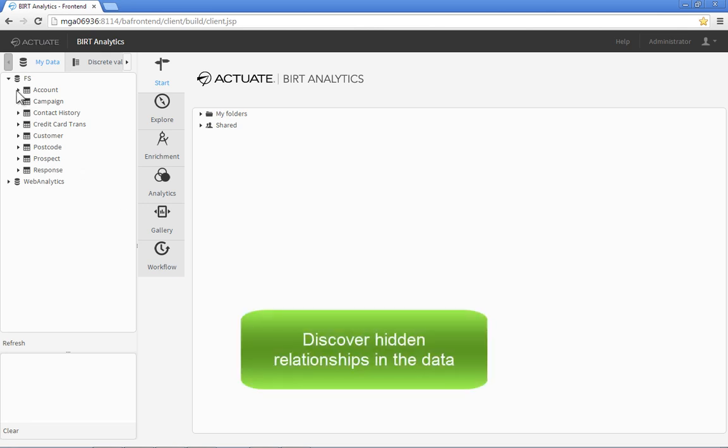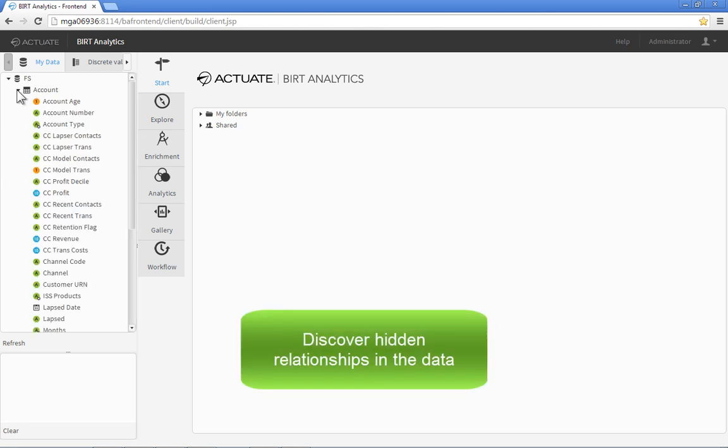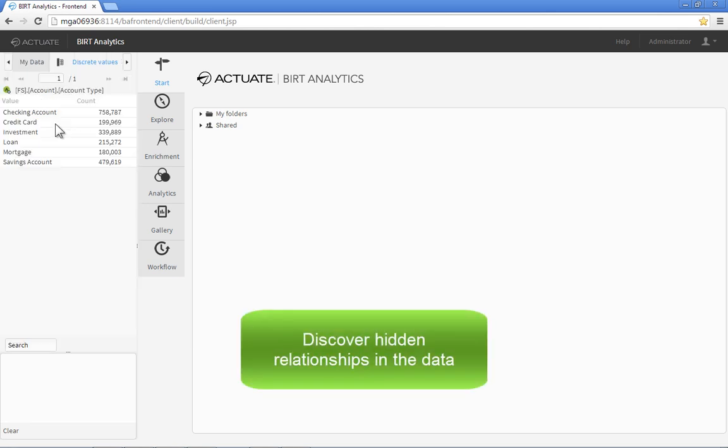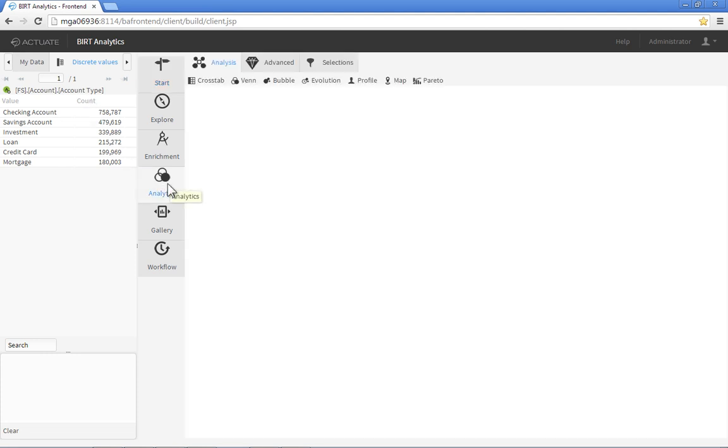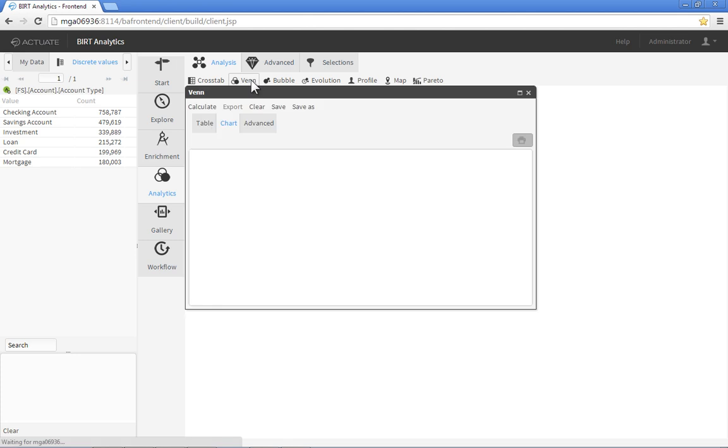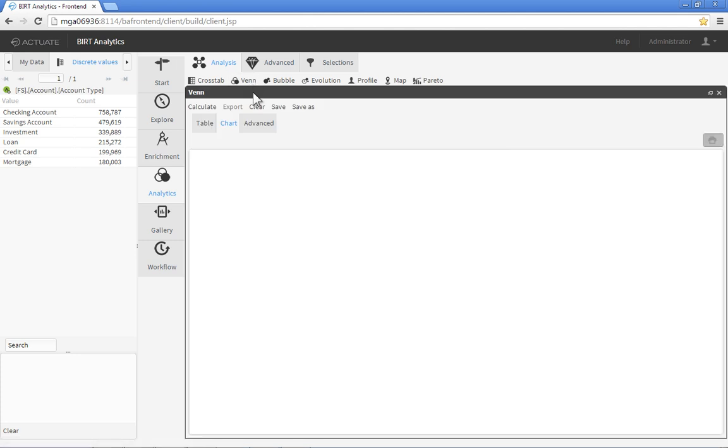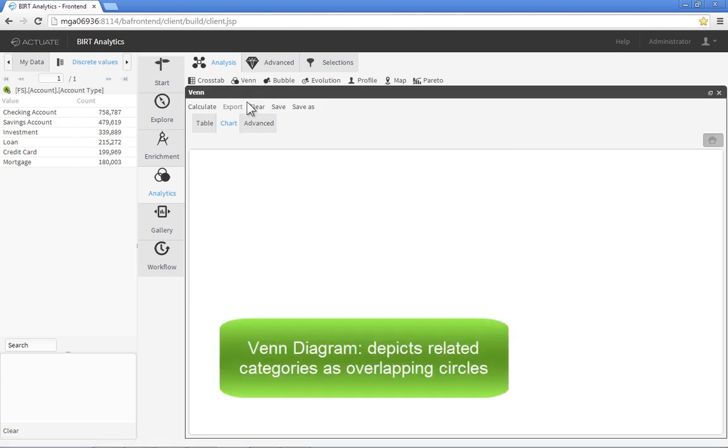BERT Analytics offers a powerful data segmentation capability ideally suited for uncovering hidden relationships in the data. In this scenario, we'd like to market our investment management products to clients who already have banking and loan accounts with our firm. BERT Analytics makes it easy to create this segment of data using a Venn diagram, a dynamic visualization that depicts relationships in the information as overlapping circles.